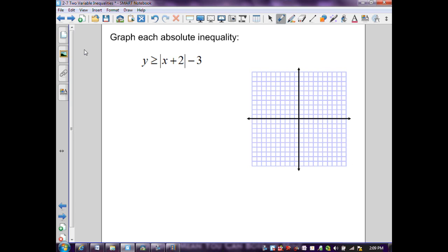Section 2.7 continued. Here we want to graph an absolute value inequality. We want to follow the same procedures as with graphing inequalities: determine whether it's a solid or dashed line, pick a point and determine where to shade, or use the inequality symbol — greater than, less than, greater than or equal to, or less than or equal to — to determine where to shade.